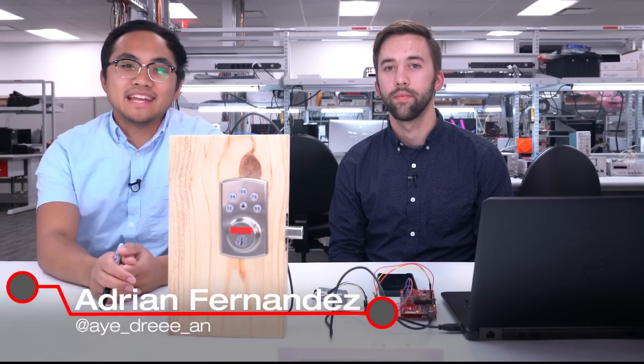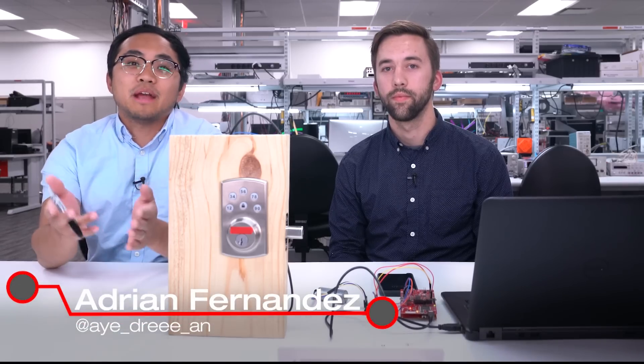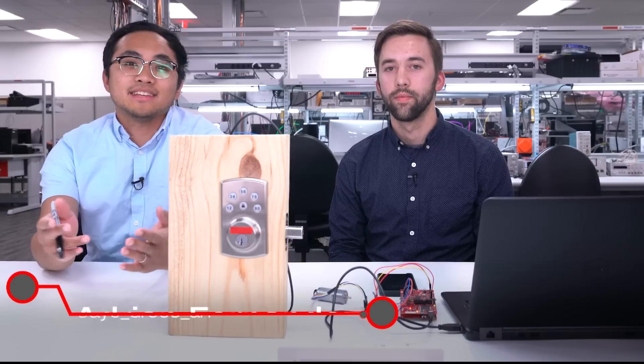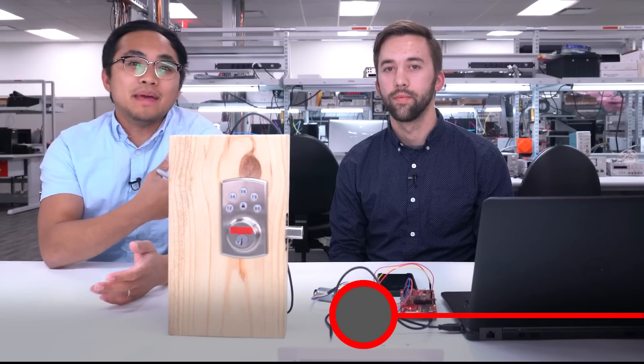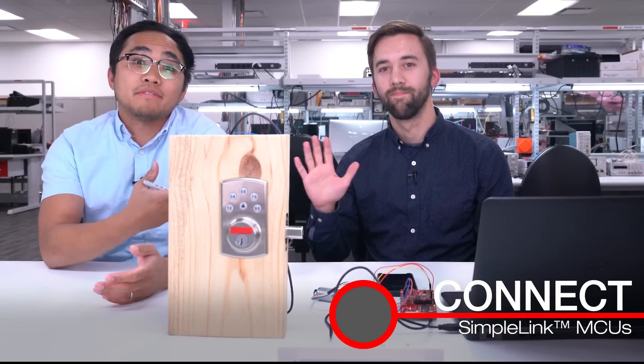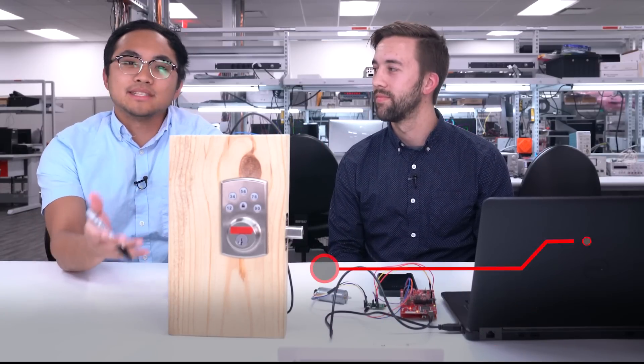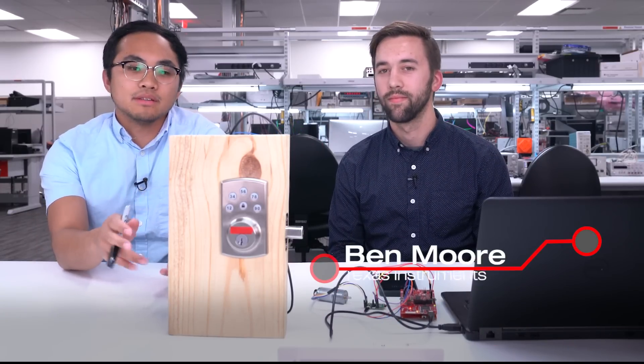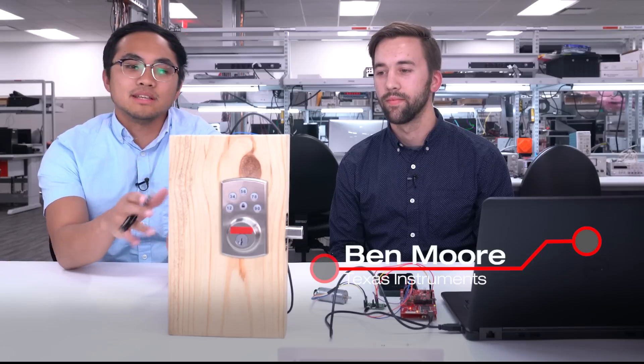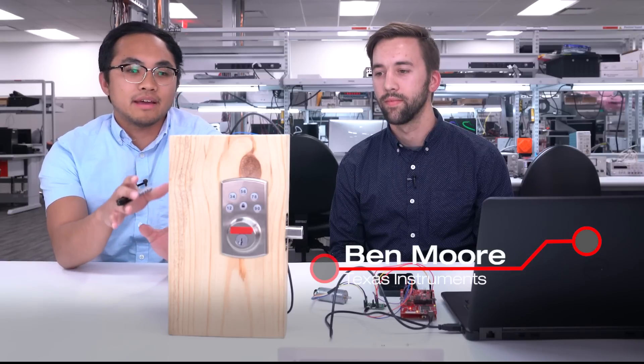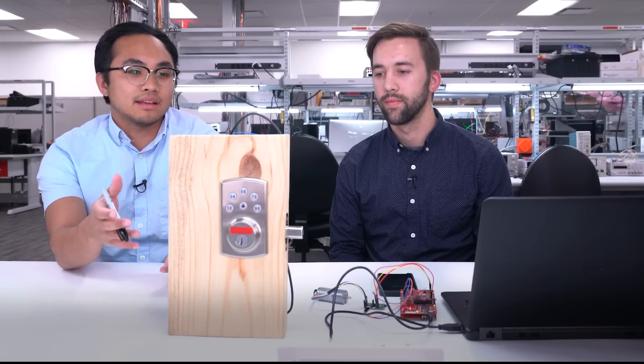Hello, everyone. I'm Adrian Fernandez, and welcome to another episode of Kinect. Today, we brought on Ben Moore from our Wi-Fi team to talk about a TI design that is, in this particular instance, a Wi-Fi and BLE connected door lock. Thanks for joining us today. Do you want to give a quick overview of the TI design that you put together?